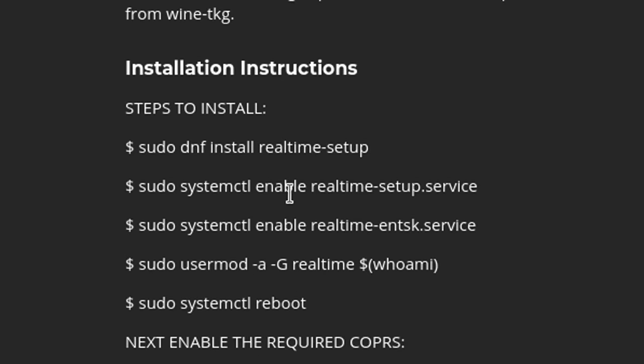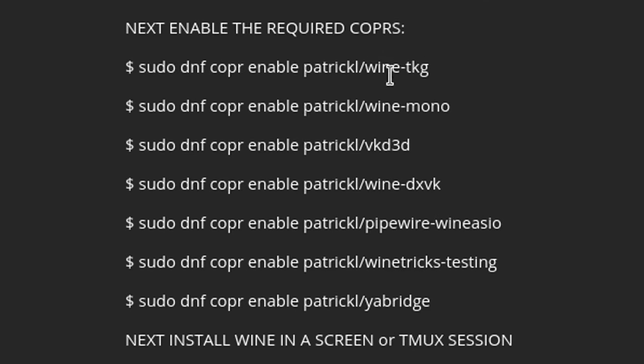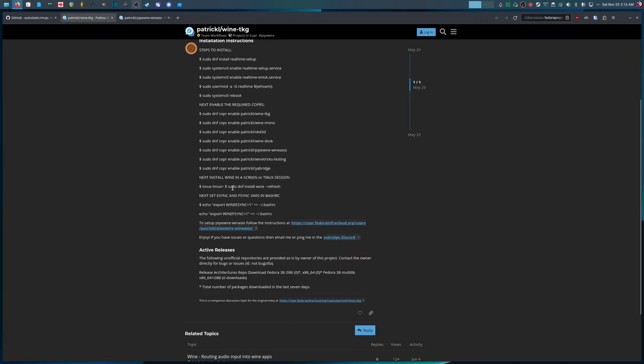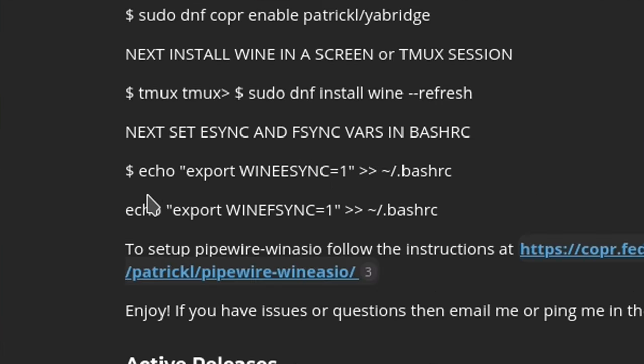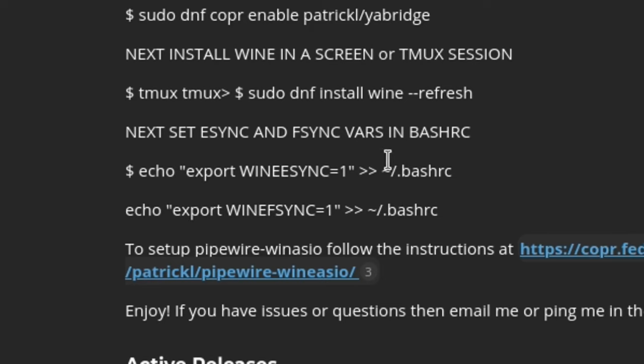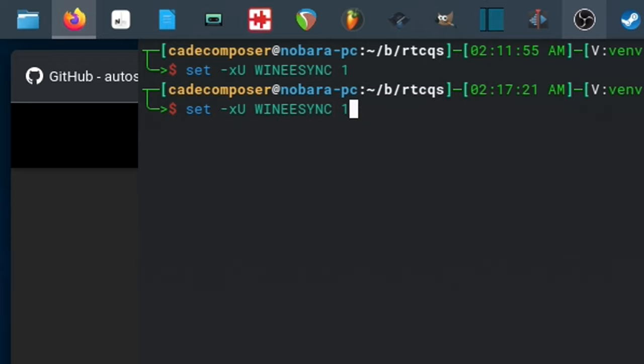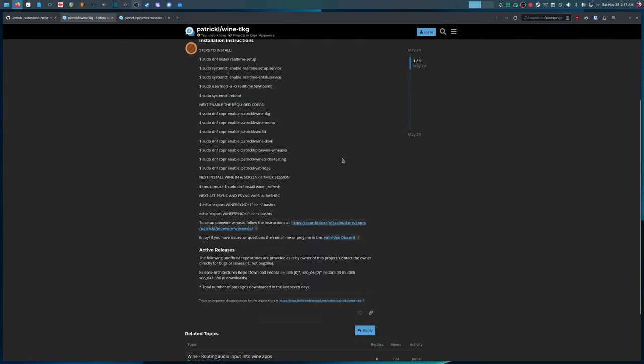So this is all pretty straightforward. You pretty much just run through all of these commands, install real-time setup, and then you enable the real-time setup service. And you add the real-time group to your user and then reboot your computer. Next thing you're going to do is enable all these copper repos. And then we're going to use DNF to install Wine. And I'm not going to run these commands because I already did this, but it should work just fine. Just make sure you don't copy the dollar sign. You don't need that. And the last thing we're going to do is set up this environment variable, Wine esync and Wine fsync. So if you're using bash, you can use these commands just as they are. But if you use fish like I do, you have to do set -xu Wine esync 1. And then the same thing, but with Wine fsync. And then that should work. And I'll also put all of these in the description so you don't have to pause and read through the video to find them all. It's a pretty straightforward setup process.